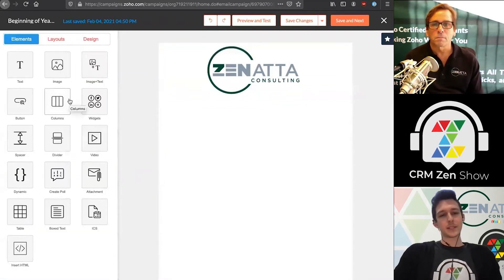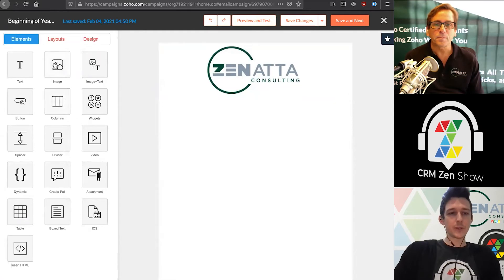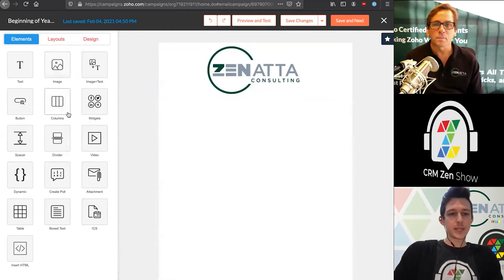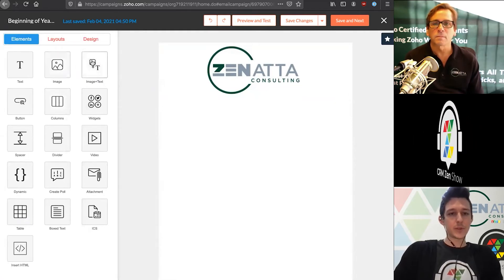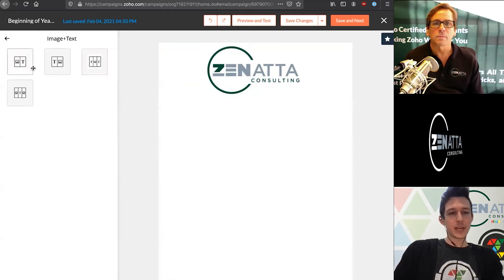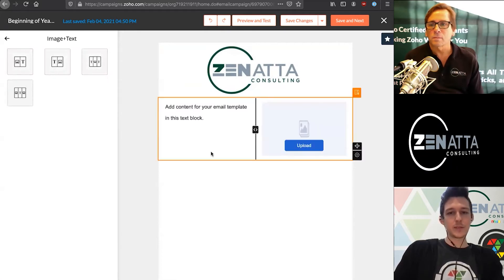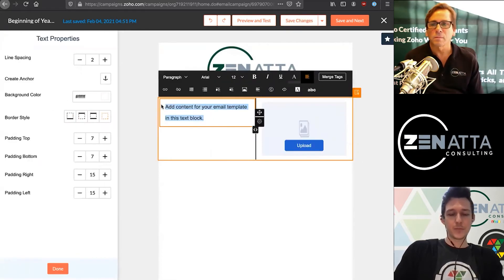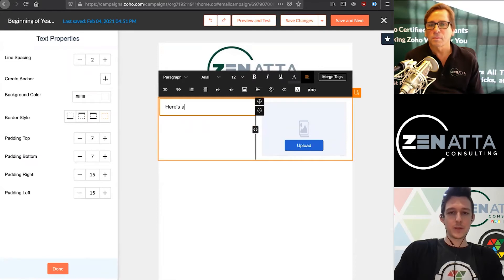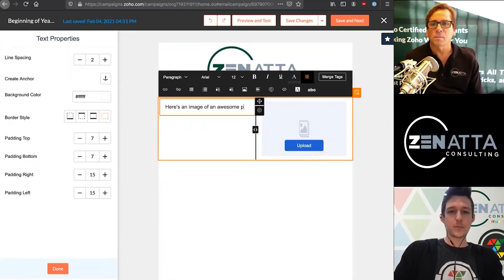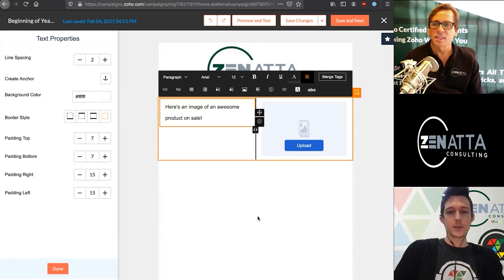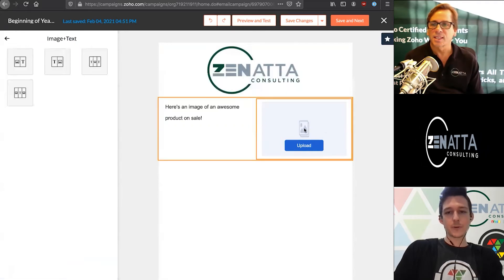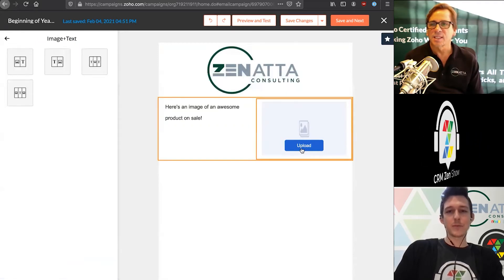Next, you can add all the different types of content you may want to have. Something like this, you may have an image and text where you drop this in and you have here's an image, awesome product on sale. Then you can drop in your image right over here to make that available for them to view.